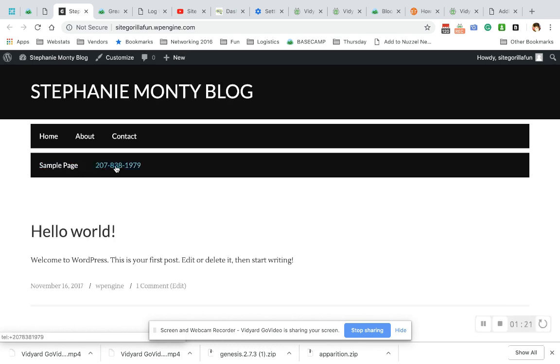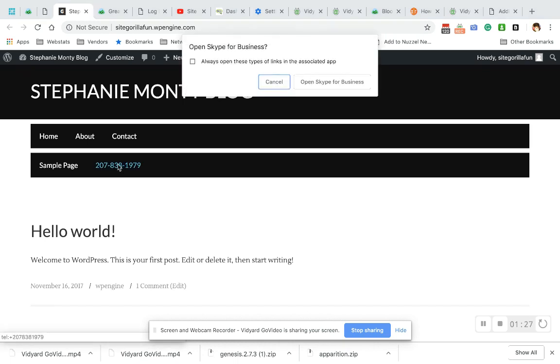It's clickable. And to see if it's working on a computer, when you click it, it'll try to open your Skype or your Zoom. There you go. It's trying to open Skype for Business because it knows it's a phone number.